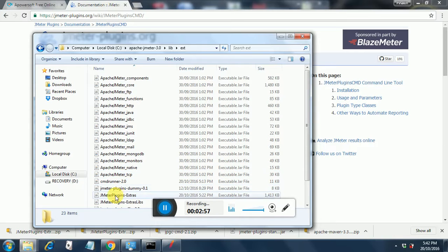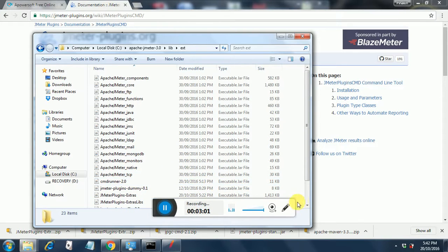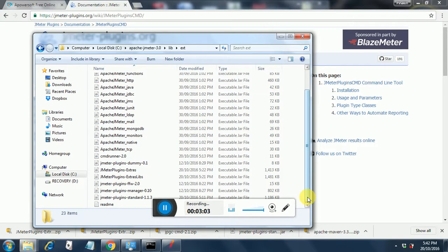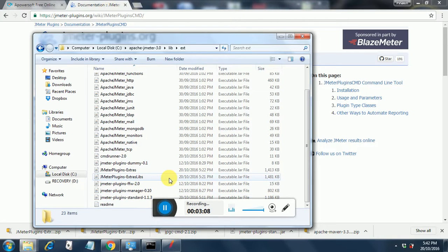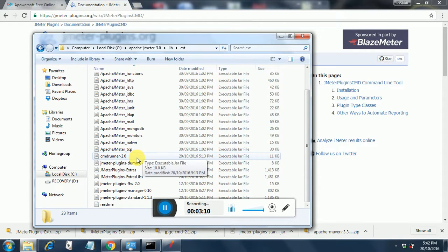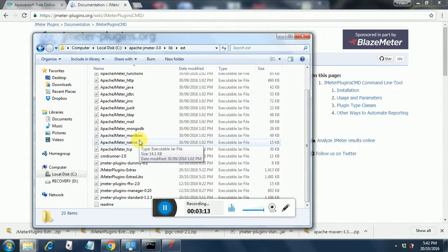See here, JMeter plugins extras, JMeter plugins extralibs, and you have standard JMeter plugins standard and you also have the CMDRunner too. So all the files have been put into their proper location lib ext folder of Apache JMeter 3 and now we are ready to start to build our test plan.